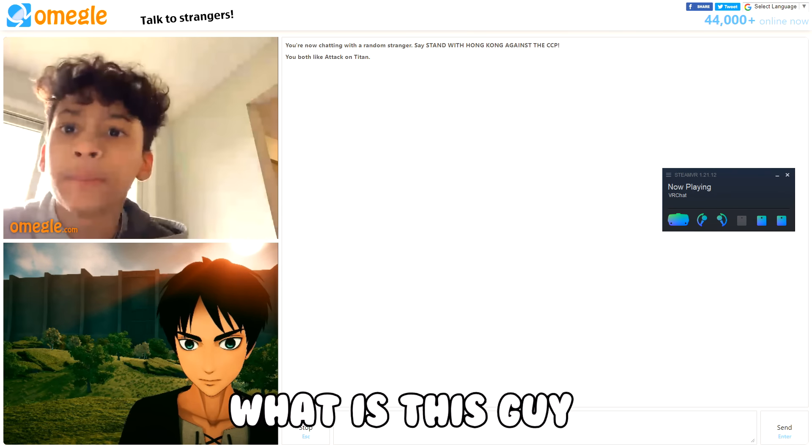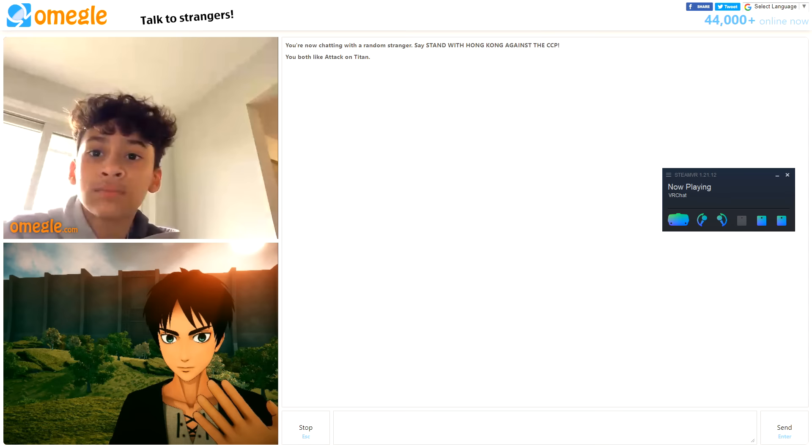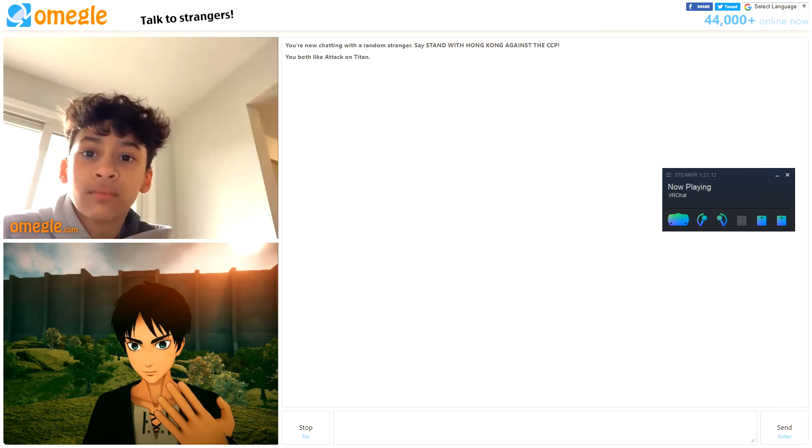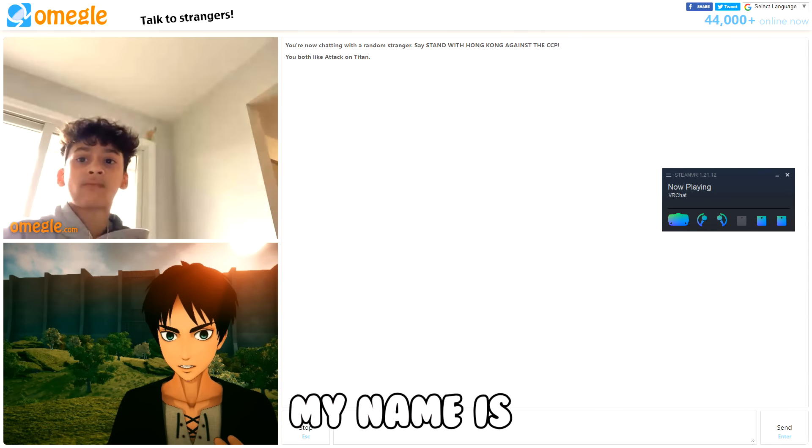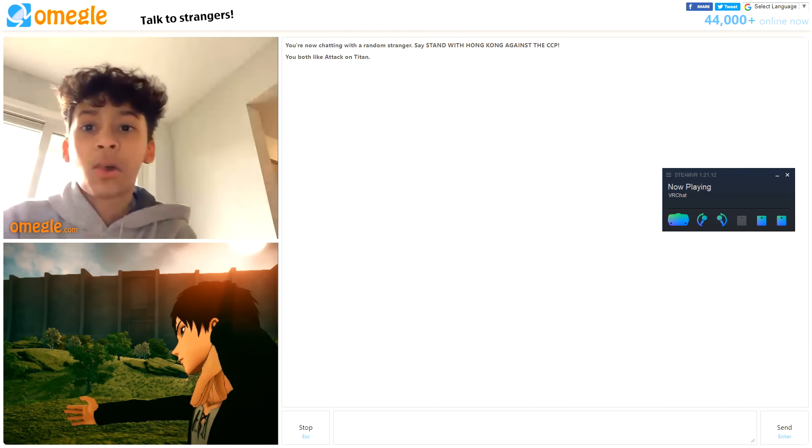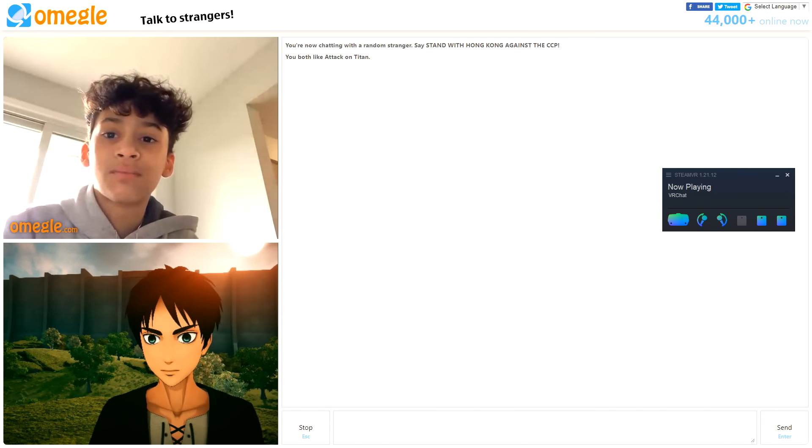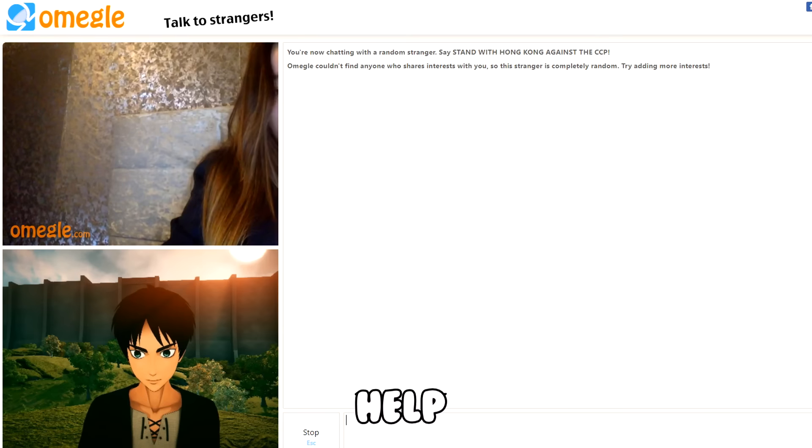What is this guy? You don't know me? No. My name is Aaron Yeager. I don't give a s***. F*** you.